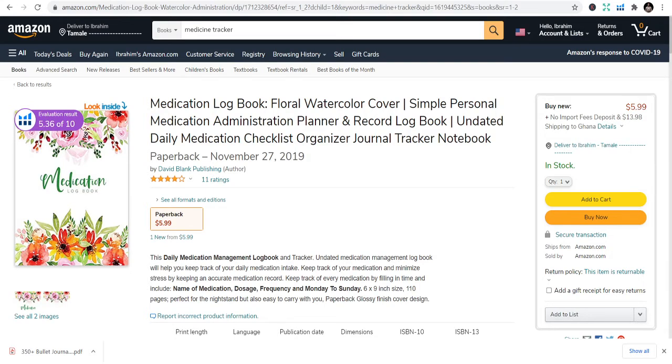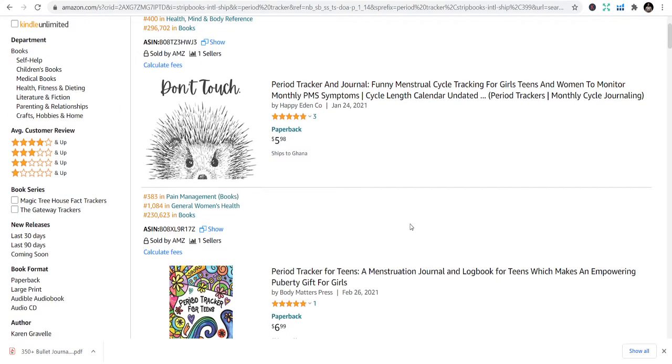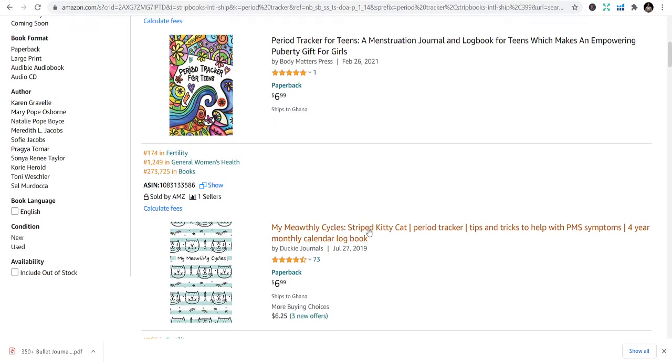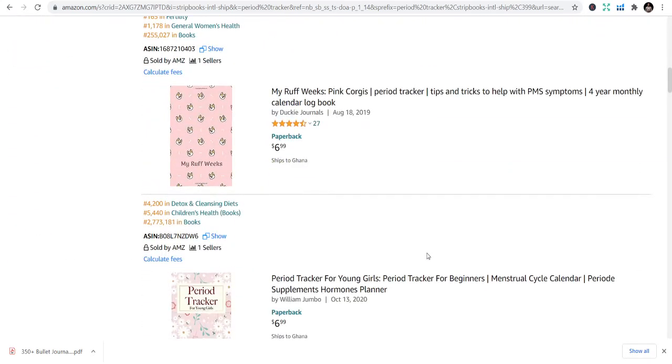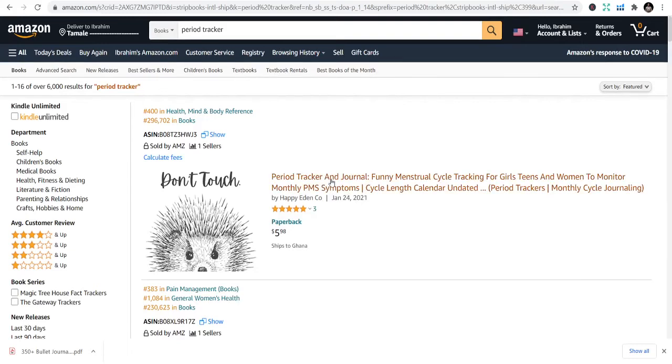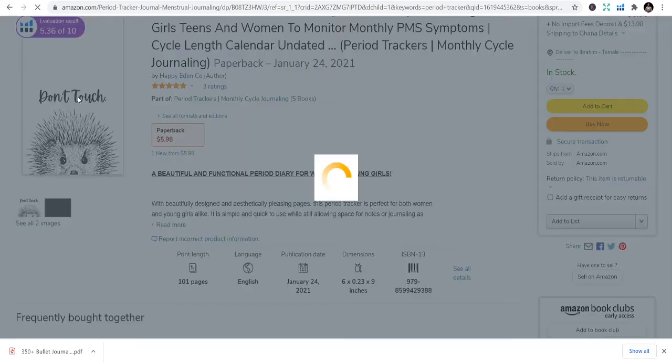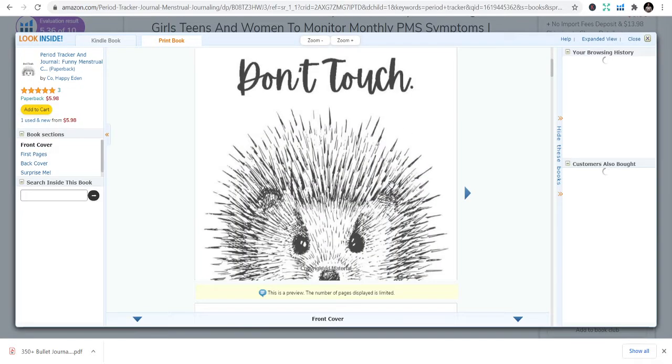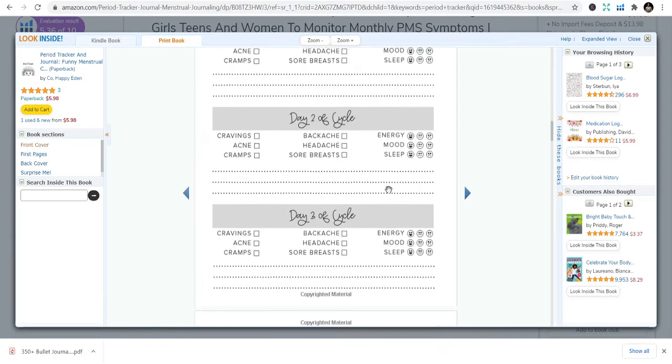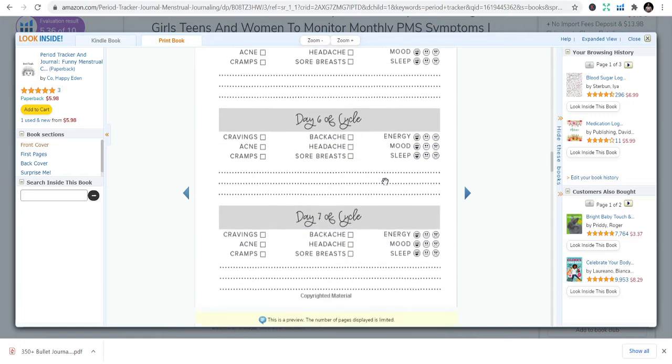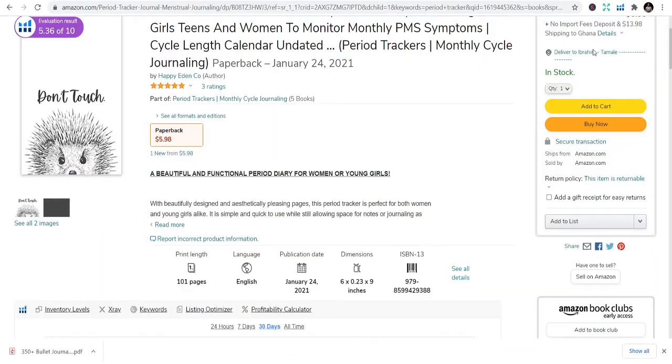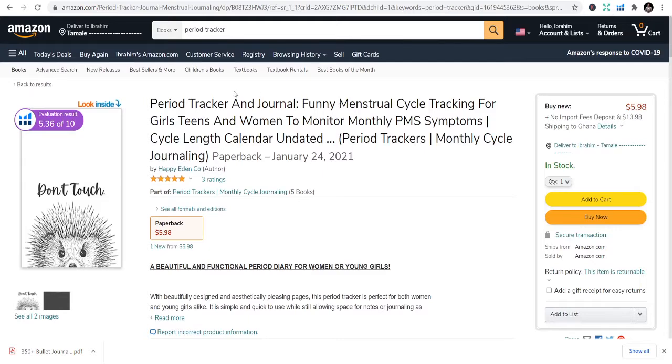The third book we're talking about is period tracker and journal. Some people say menstrual cycles. It's a book template that is easy to design. Once you have that, you can be able to track and do whatever you want to do.